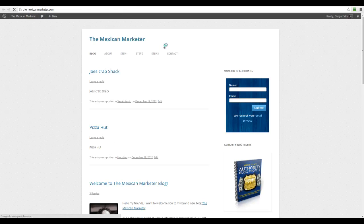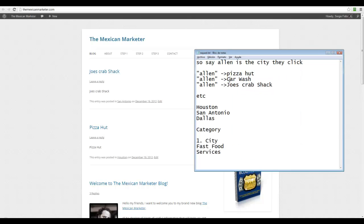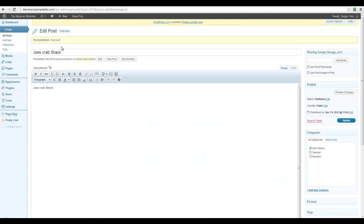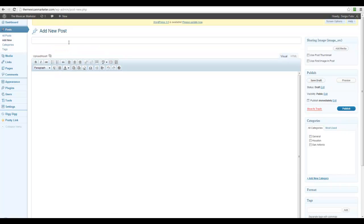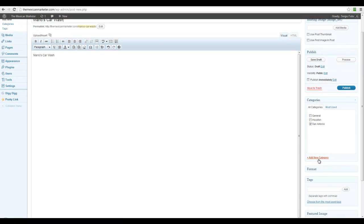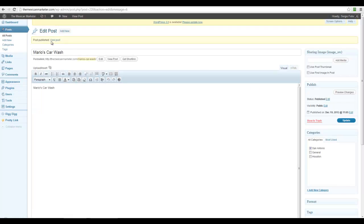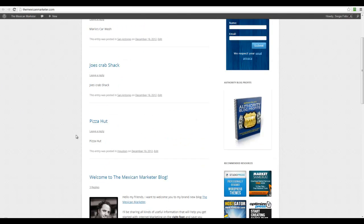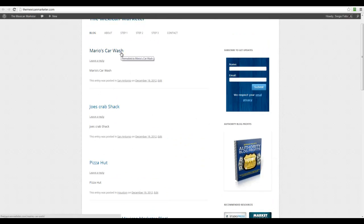Continuing, maybe it's Mario's Car Wash, and let's say this is in San Antonio as well. I'm going to create a new post, give it the name Mario's Car Wash, and say this is in San Antonio. I'll publish it, and now we have three listings: Mario's Car Wash in San Antonio, Joe's Crab Shack in San Antonio, and Pizza Hut in Houston.